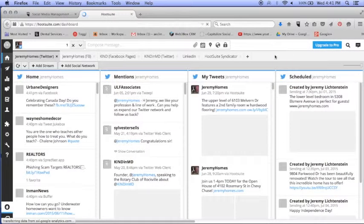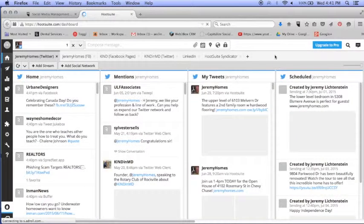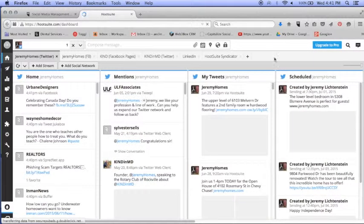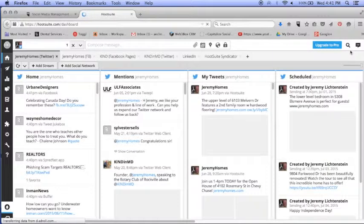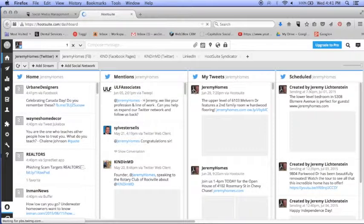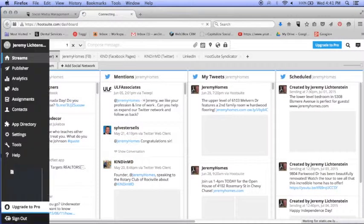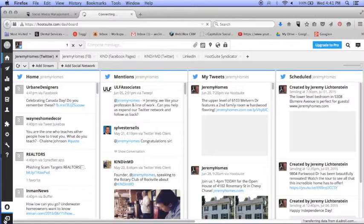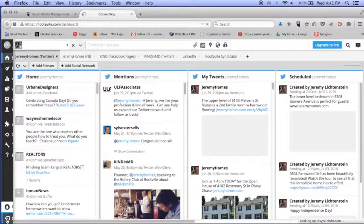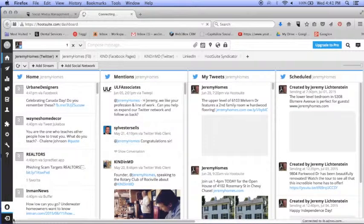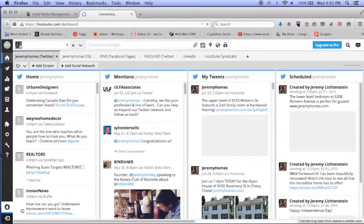Right now we're under Jeremy Homes, which is a realtor. I'm actually going to log out so that I can use Industrial Bank, so we're going to sign out here.